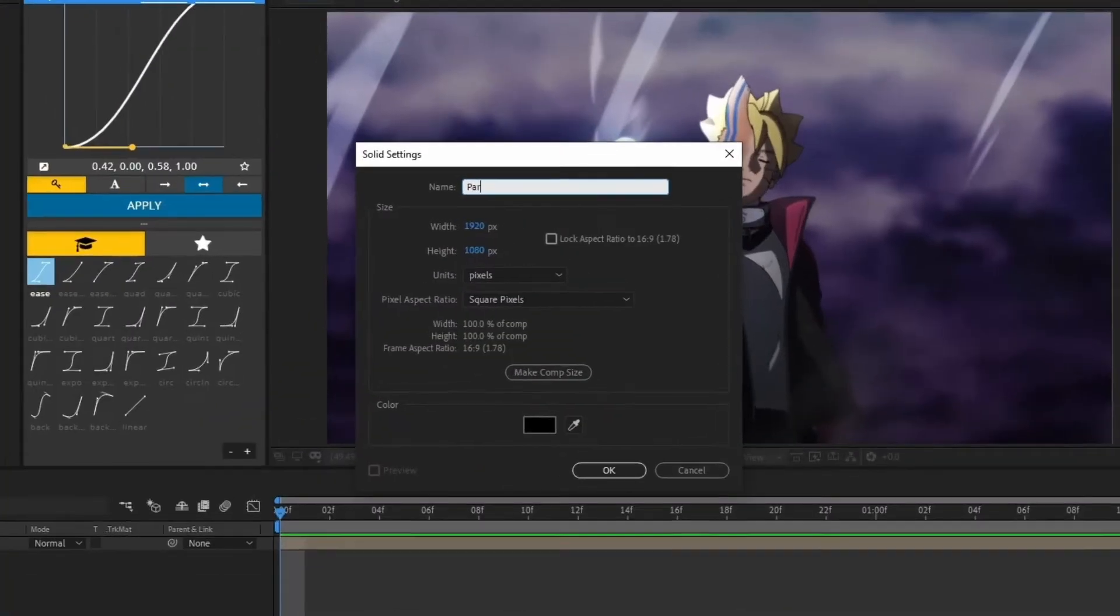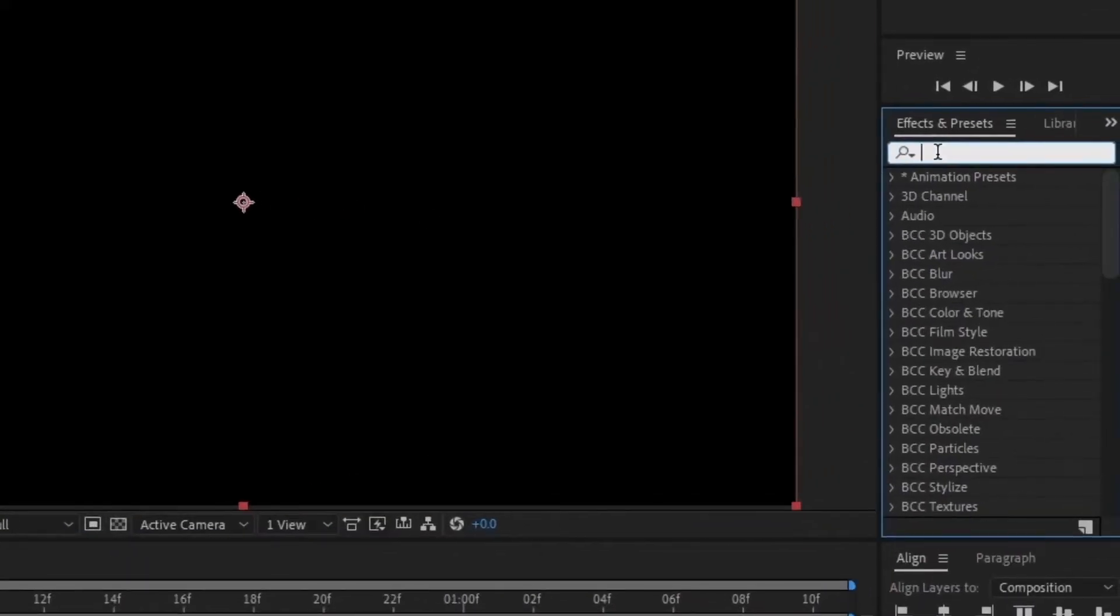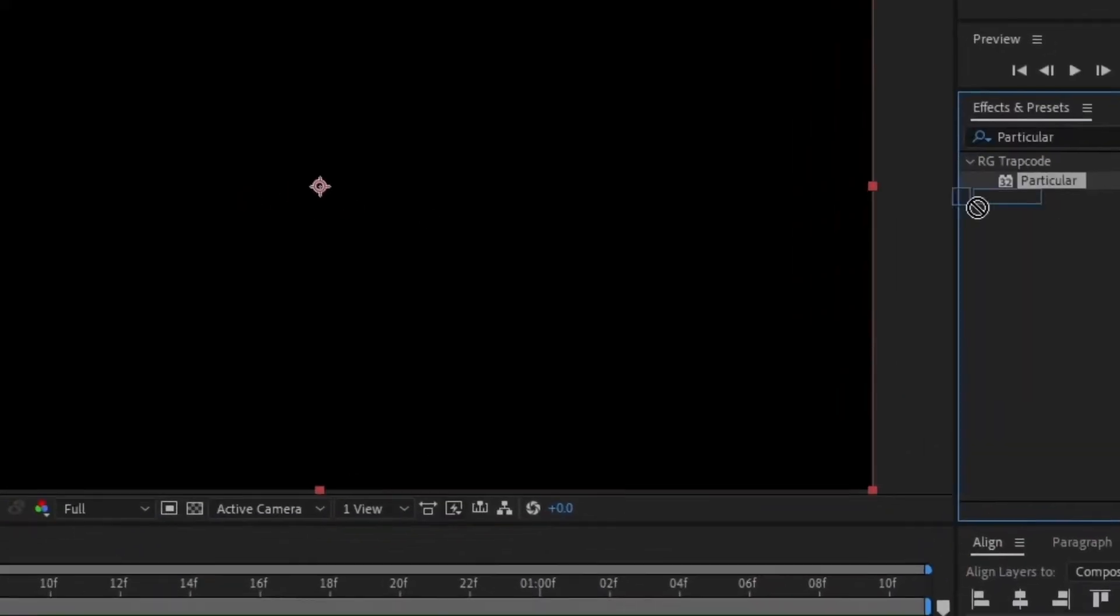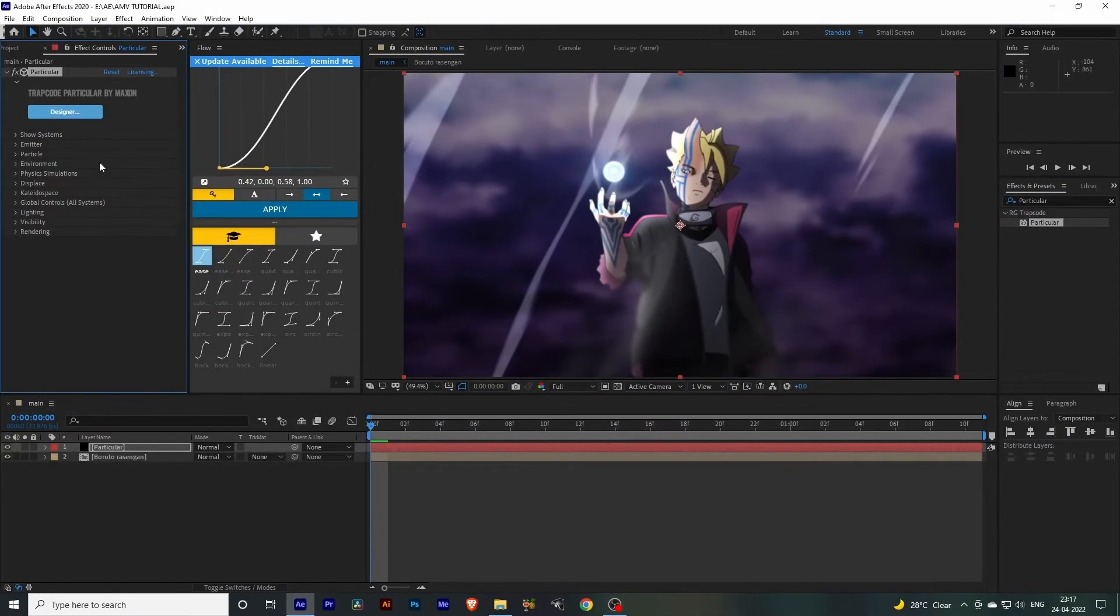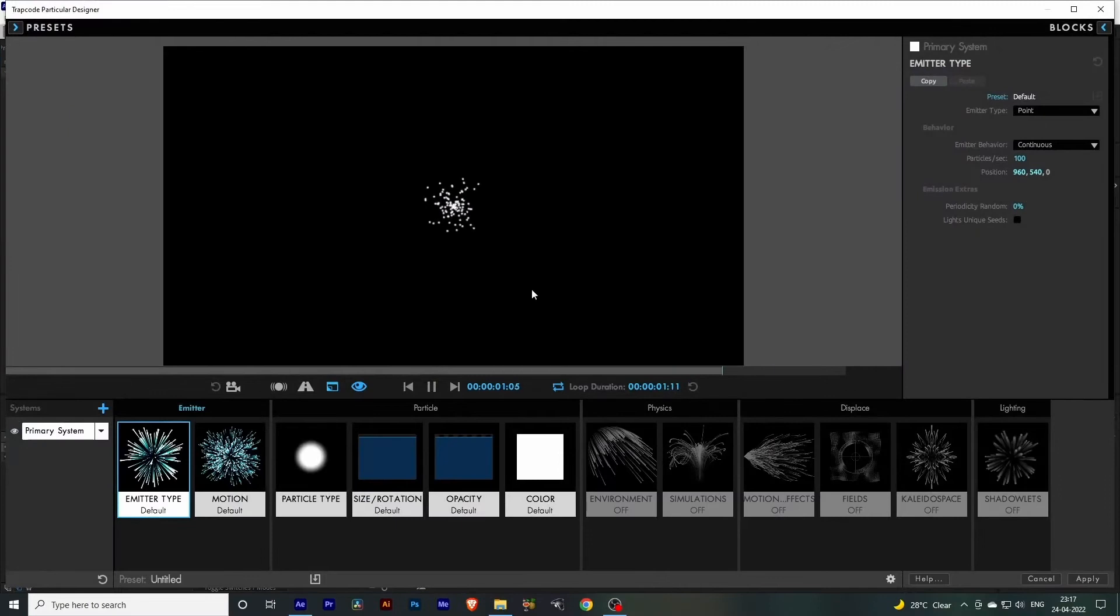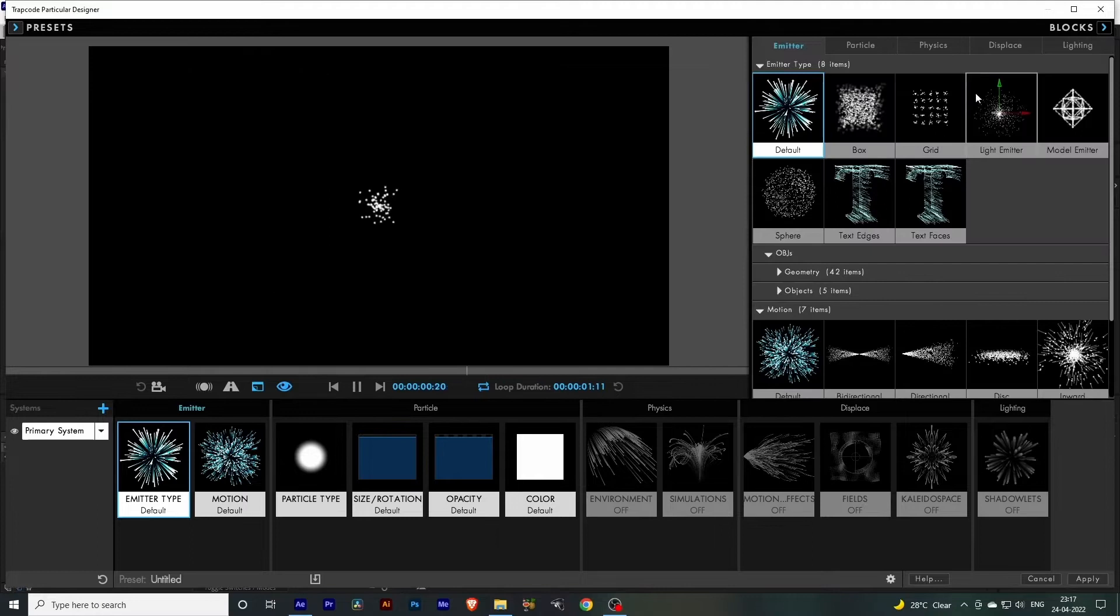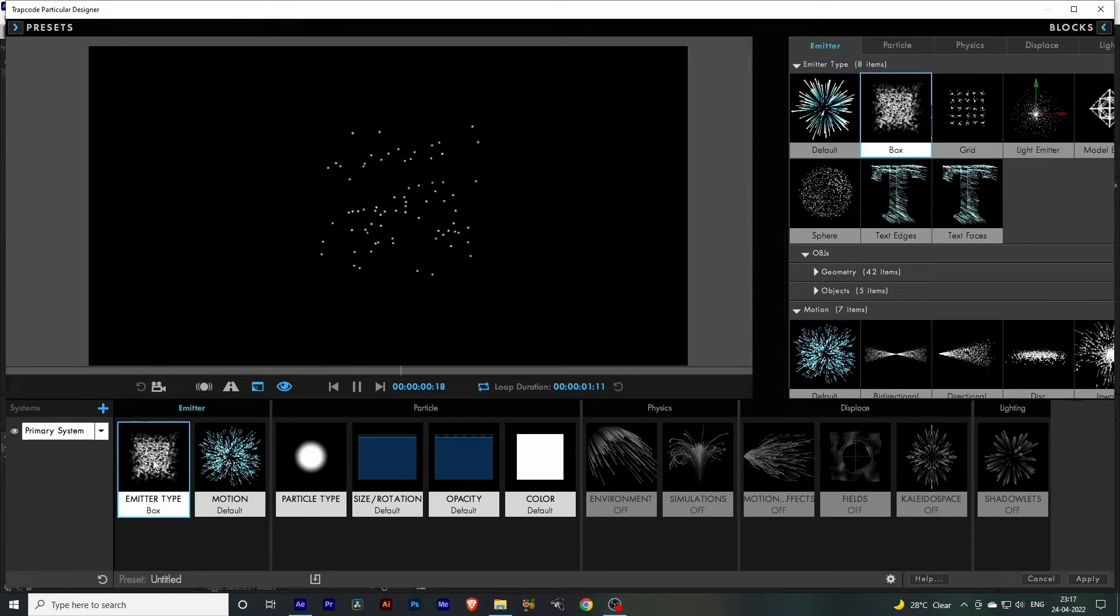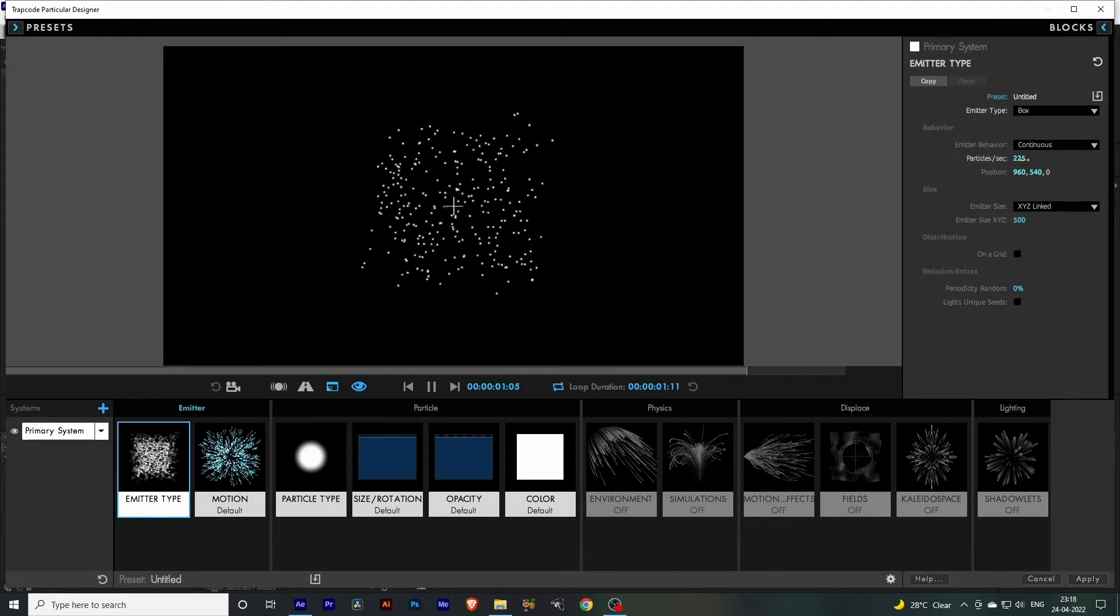Hit OK. Now go to Effects and Presets and search for Particular. Drag this to the solid layer. You can see this Designer option - click on it. Okay, so here we're going to make our particle. Double-click on this Emitter option and set it to Box. Go to the Emitter option and set the particles per second to 225 and set the emitter size to Individual.